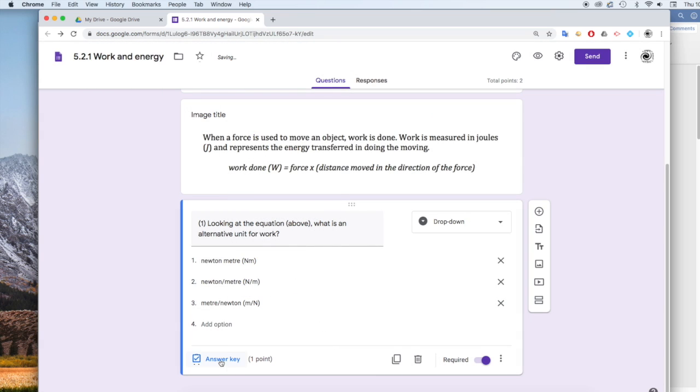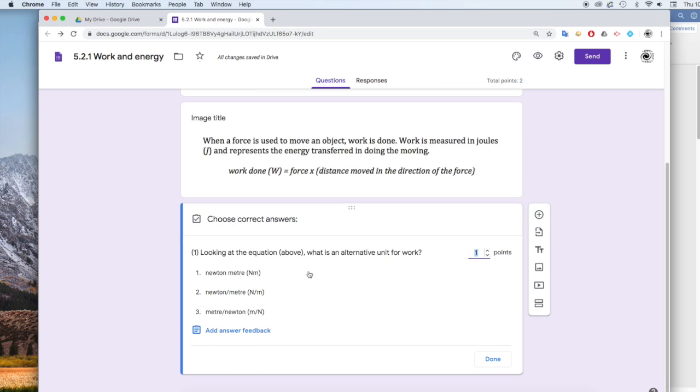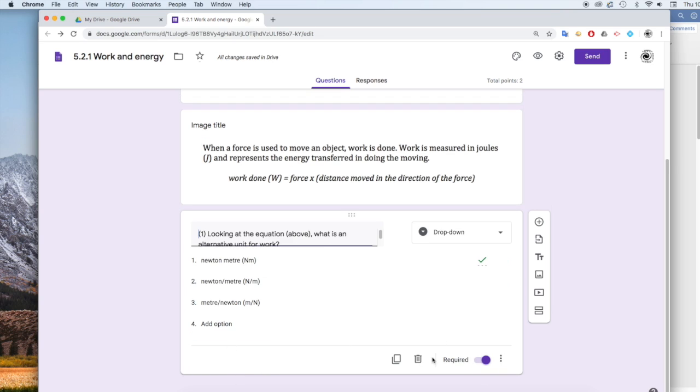And then that allows you to assign points to the answers. So if you click on Answer key here, and the correct answer was this first one here, and I've assigned that that is one mark if they get that right. And then click on Done.